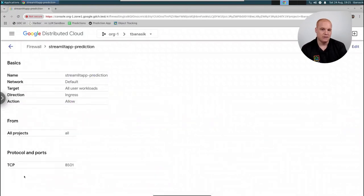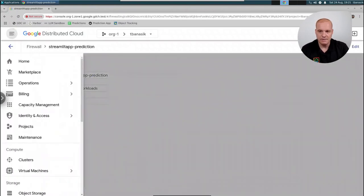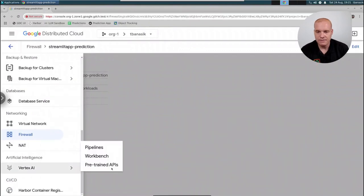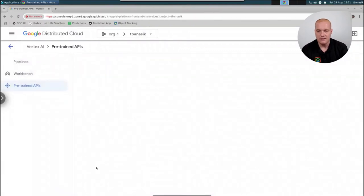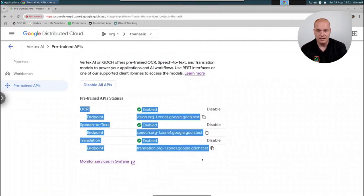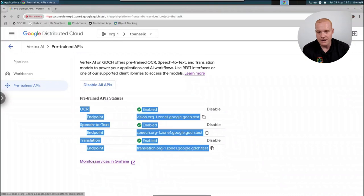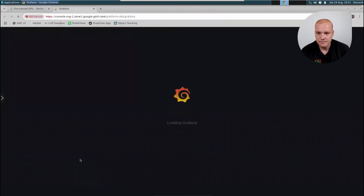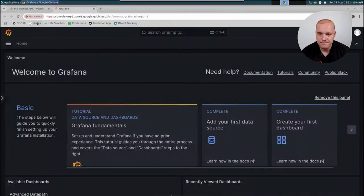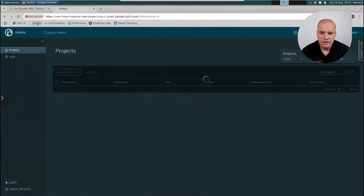I've pre-created a firewall rule for a Streamlit application. Clicking on it gives a simple output showing what that rule is doing. Keeping it simple is very good for firewall and networking hygiene. Here's Vertex Artificial Intelligence — I click on the pre-trained APIs and you can see I have my optical character recognition, speech-to-text, and translation APIs enabled so I can feed them documents and provide outputs. This is Grafana, our embedded observability suite, which allows you to look at performance and audit logging. Here's Harbor, our image repository for storing various images and containers.